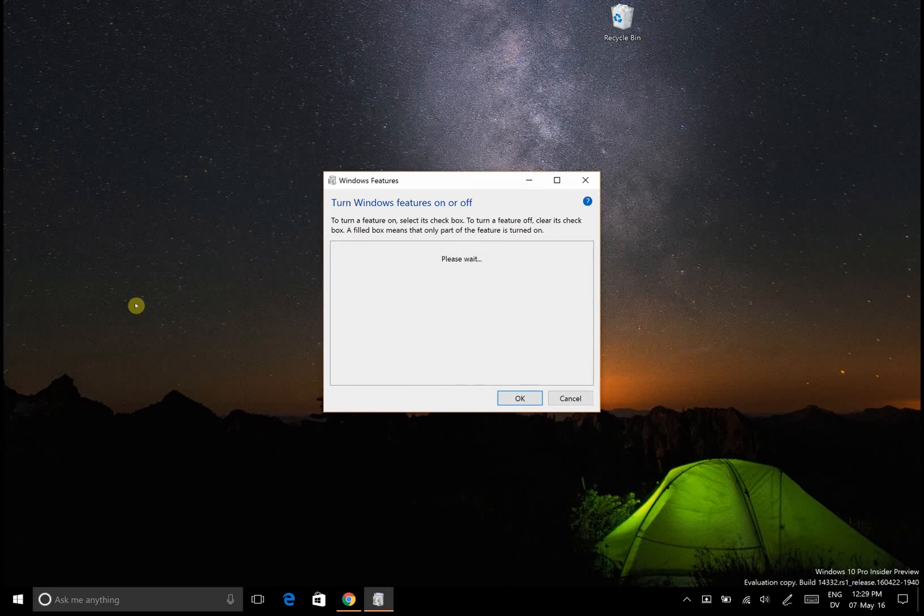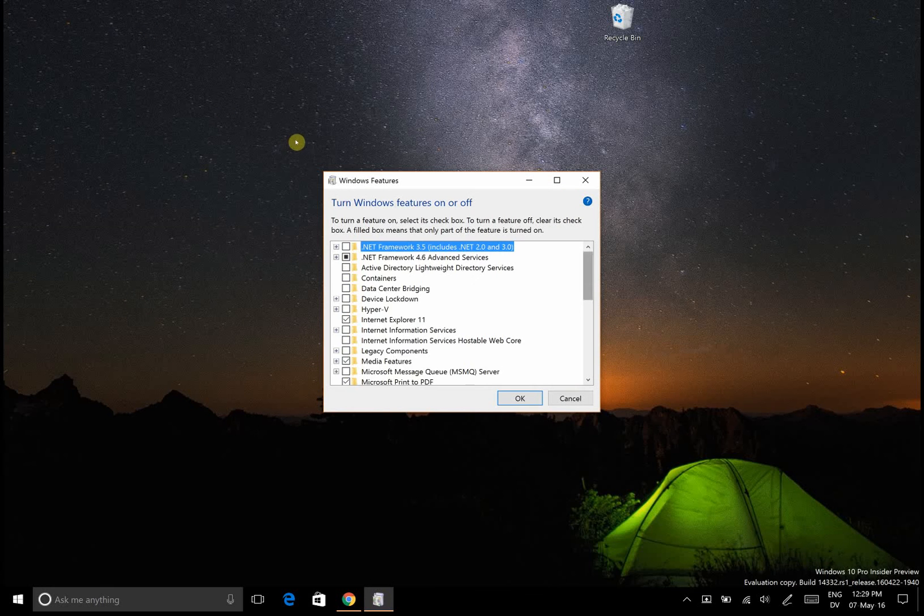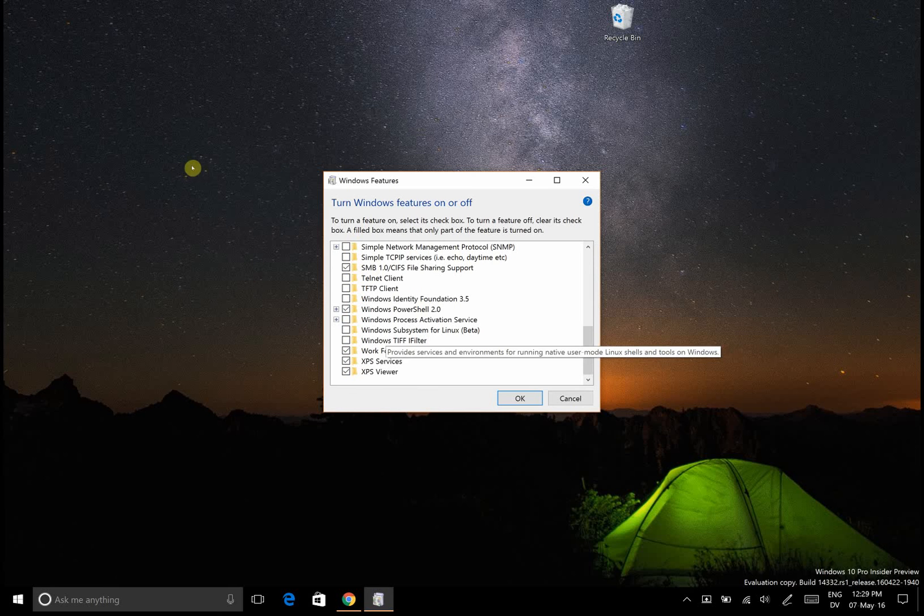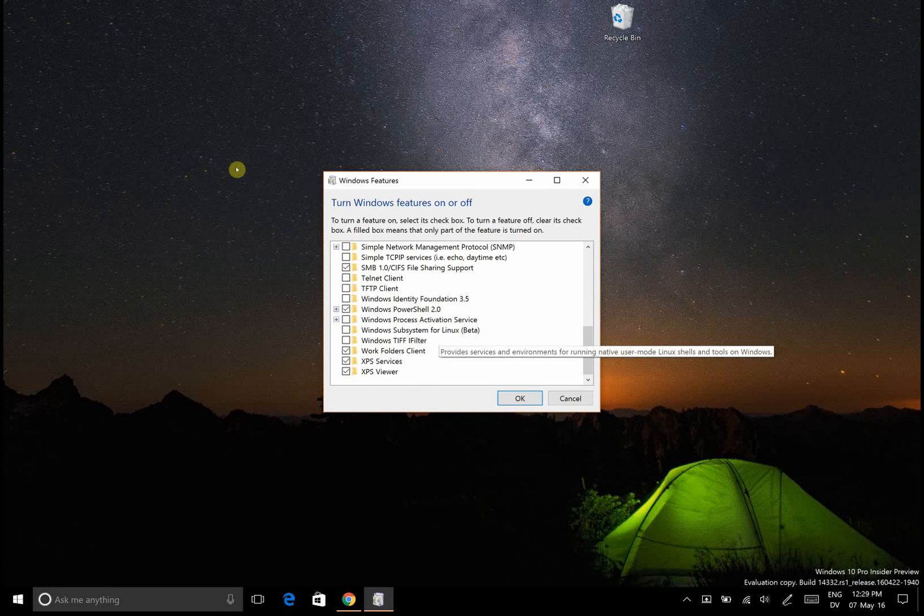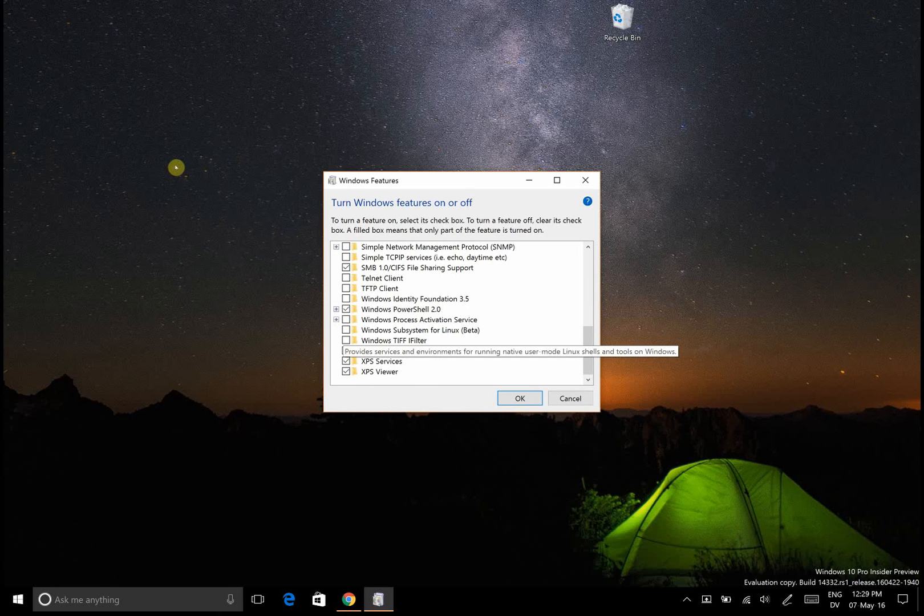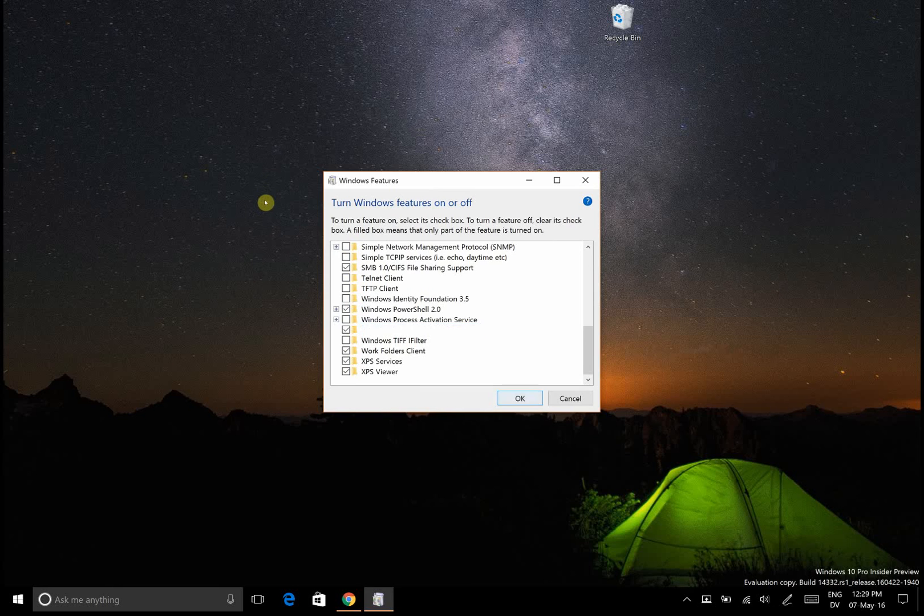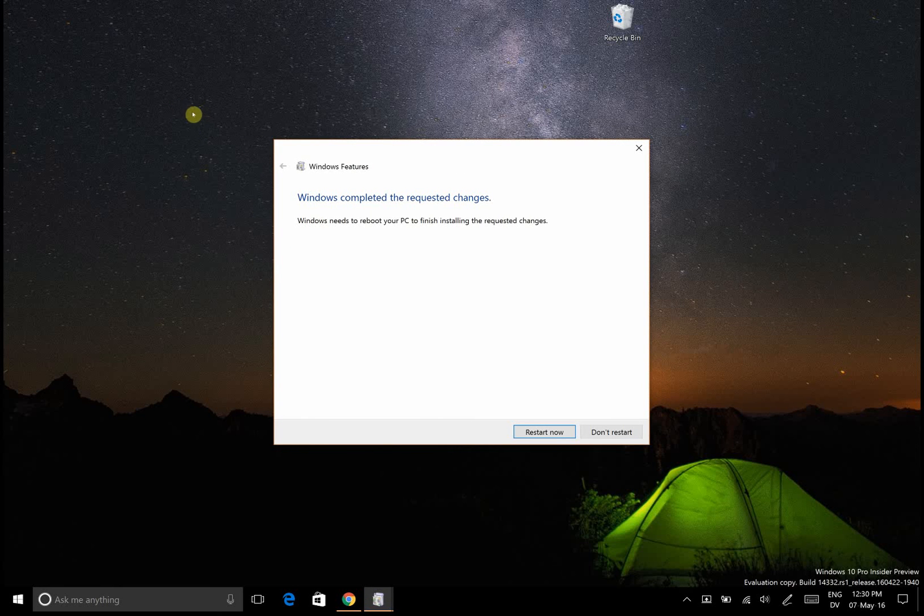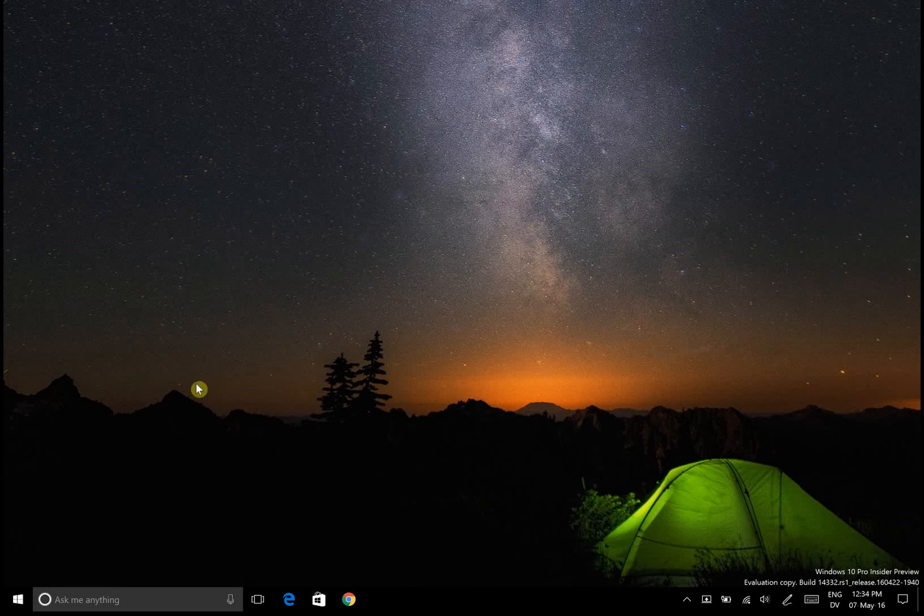Scroll to the bottom and there's this Windows subsystem for Linux. Right now it says beta, that won't be the case in the future. We want to check that and press OK, and then it'll say we need to restart the computer in order to enable them. So we're going to do that once again.